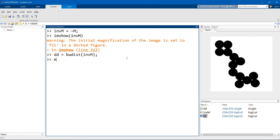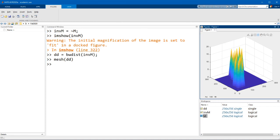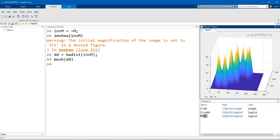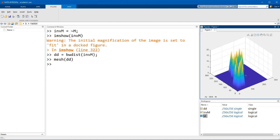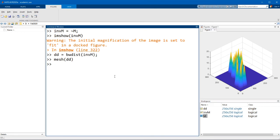Now if we display this distance transform as a three-dimensional object using the mesh function you'll see that each object is currently a hill and we don't want that we need to convert each object into a basin. So the easiest way to do that is simply just to take the negative of the distance transform.